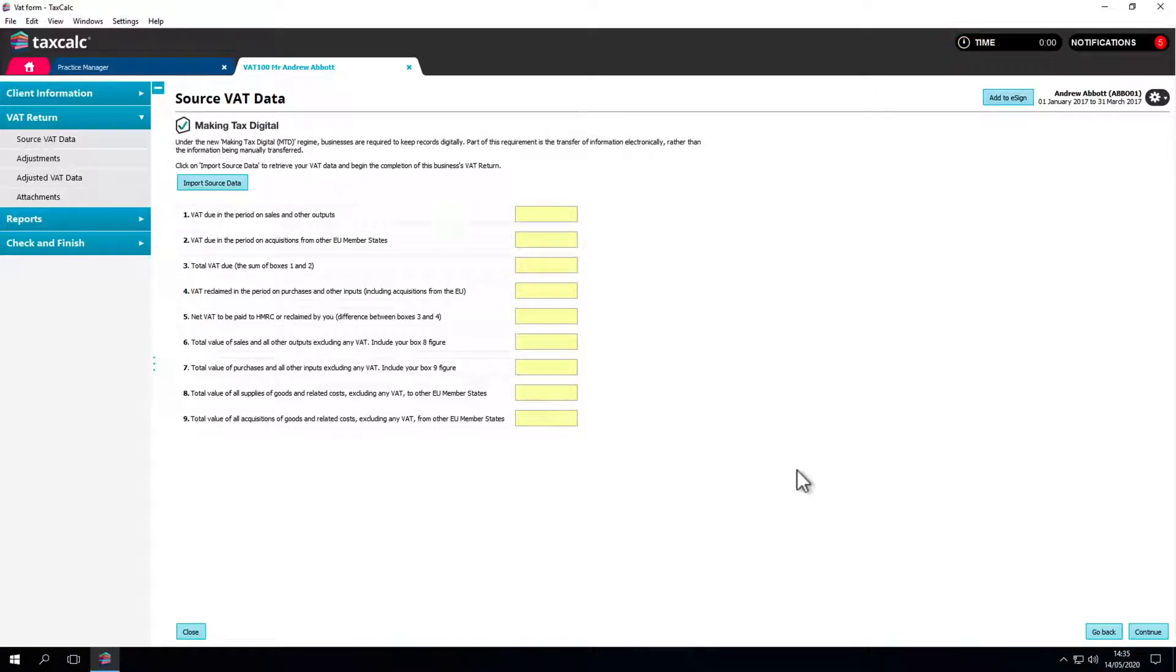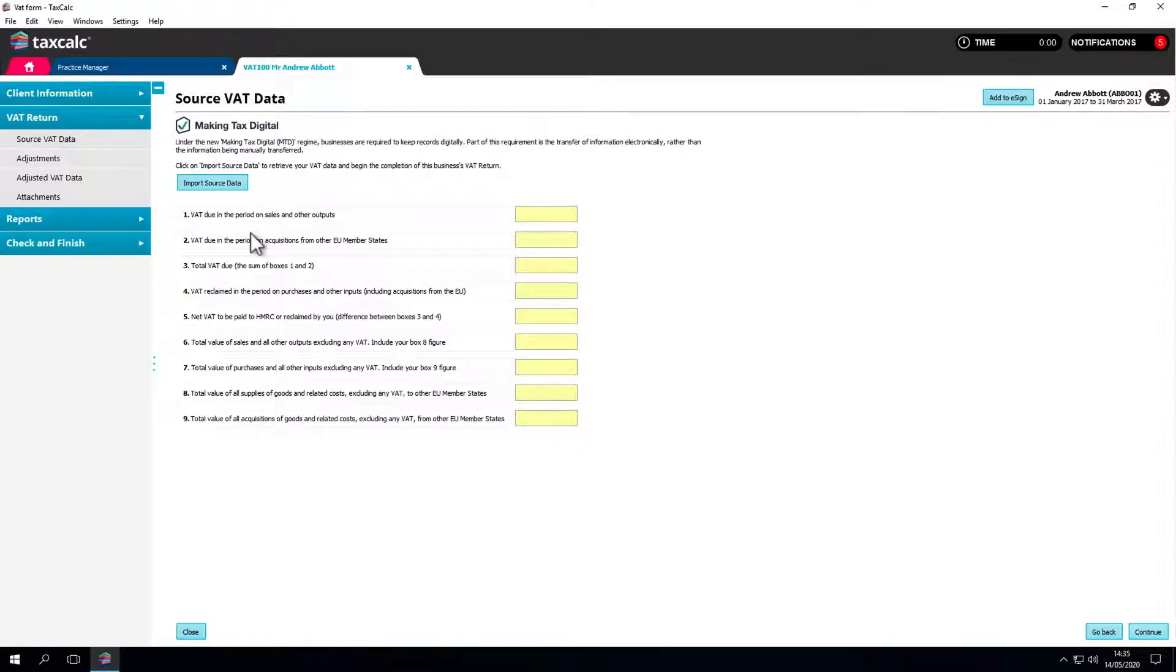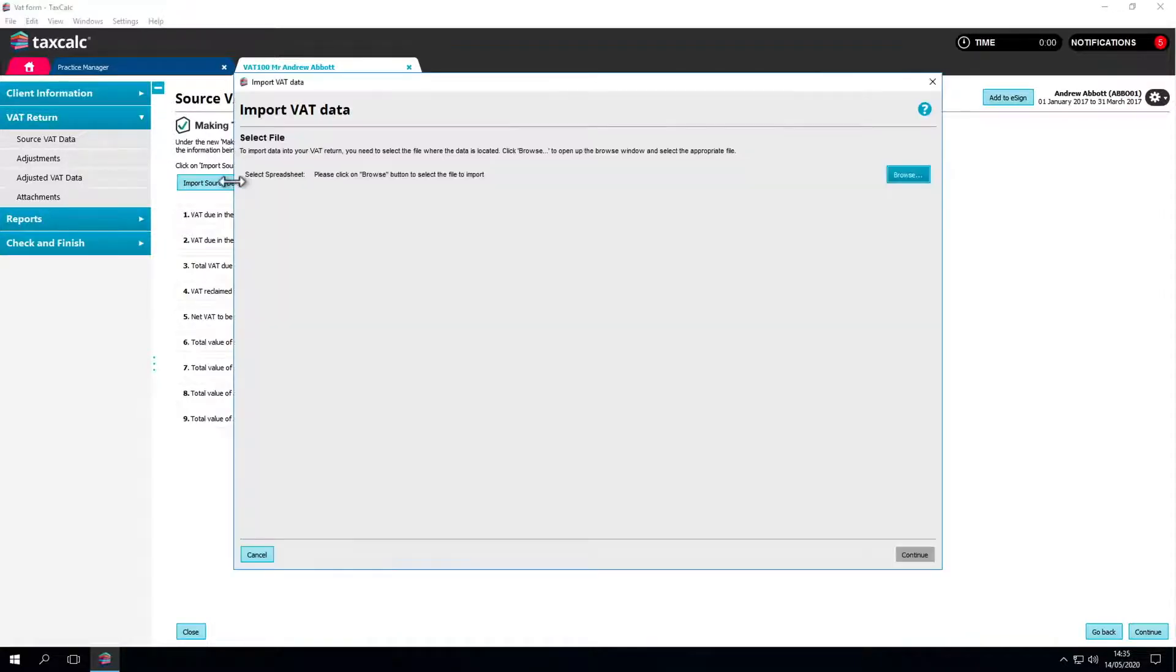Under MTD, data can't be entered manually by typing in boxes. It needs to be imported or digitally linked. To do this, go to the Source VAT data menu and click on the Import Source Data button to display the Import Data screen. The first thing you'll be asked to do is select the spreadsheet file where your VAT data is located.